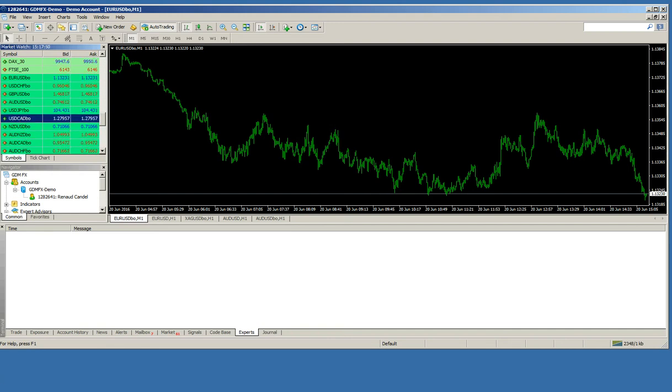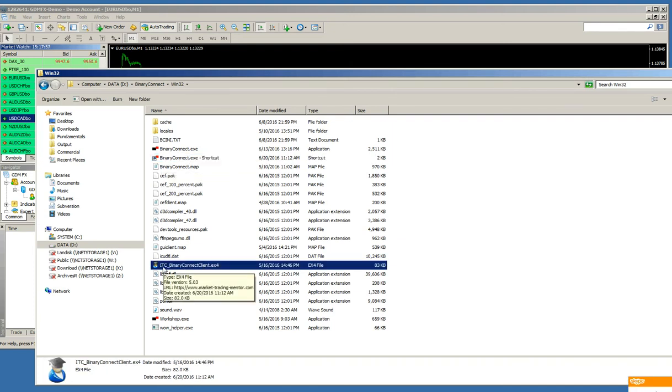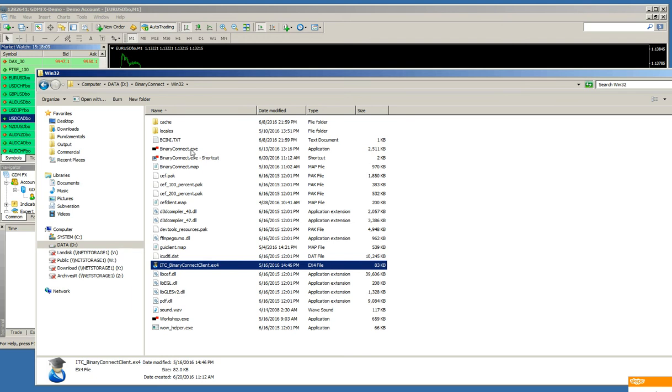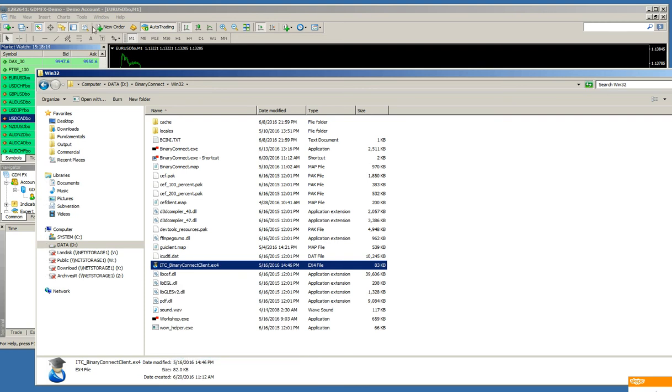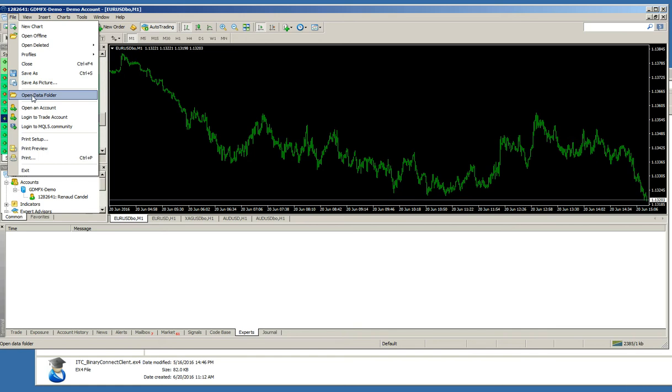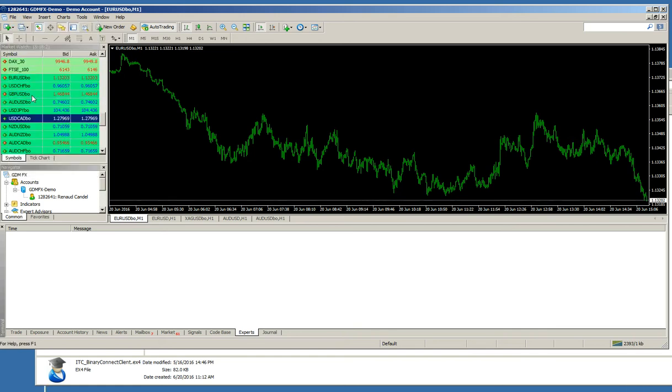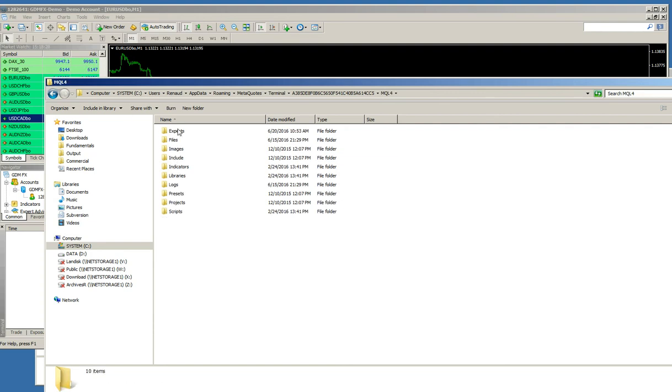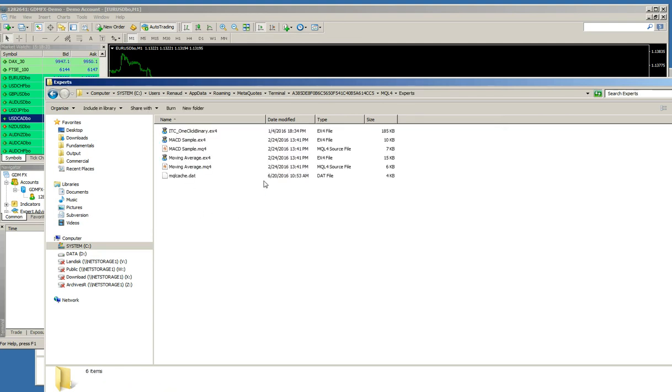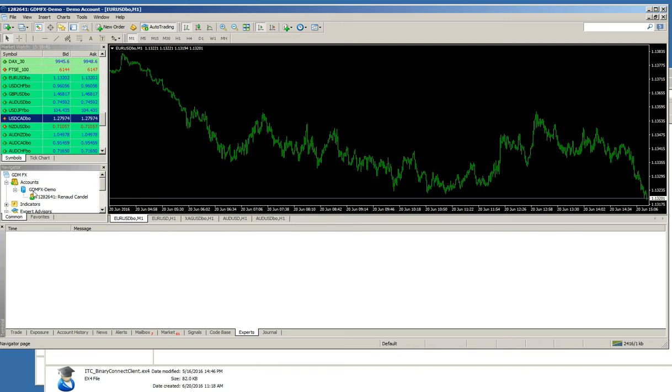So, what I have to do is to get the Expert Advisor. The Expert Advisor is called ITC binaryConnectClient.exe. I copy it. Now, I go in my MetaTrader platform. I go to open data folder. I then go to MQL4 directory. Then, experts. And I will copy the Expert Advisor in this directory. Now, I go back to my MT4 platform.